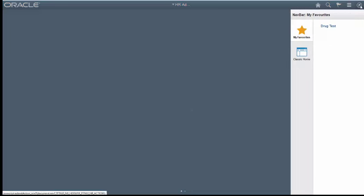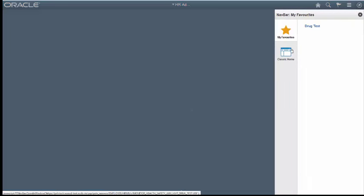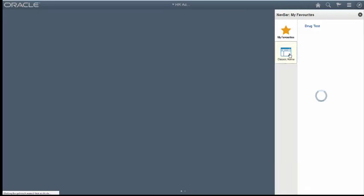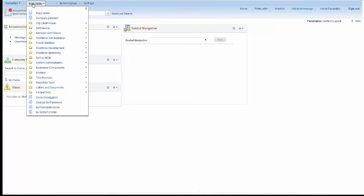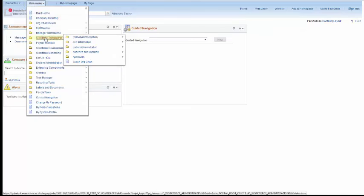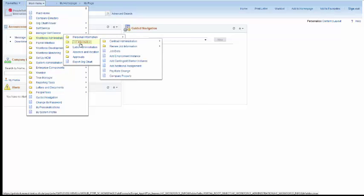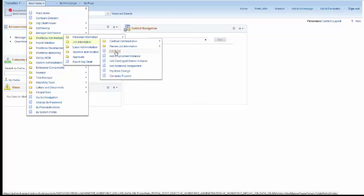What we'll now do is add the Job Data Tile. So to do this, click on the nav bar, click on Classic Home. You'll be taken to the classic home page. Now go up to Main Menu, Workforce Administration, Job Information, and then Job Data.